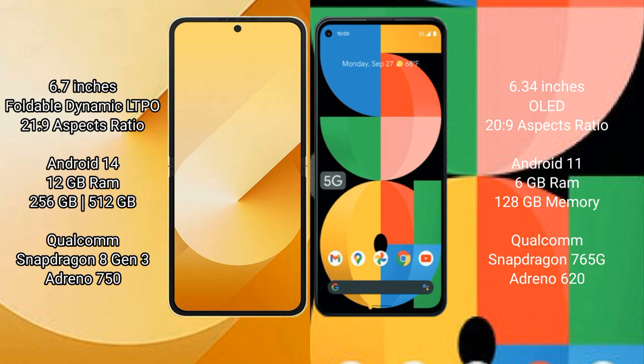Samsung Galaxy Z Flip 6 runs on the Android 14 operating system. Google Pixel 5a runs on the Android 11 operating system.